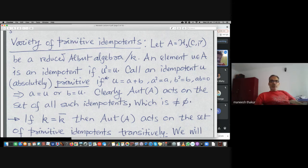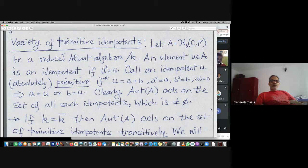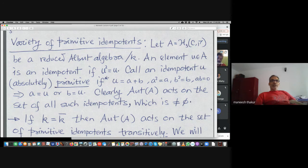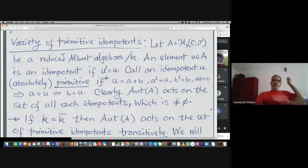As usual we define an idempotent as an element whose square is itself. We define it to be primitive if you cannot decompose it as a sum of two idempotents whose product is zero. One can then show that such an idempotent has trace one, or equivalently the quadratic form Q evaluated gives you the value one-half.